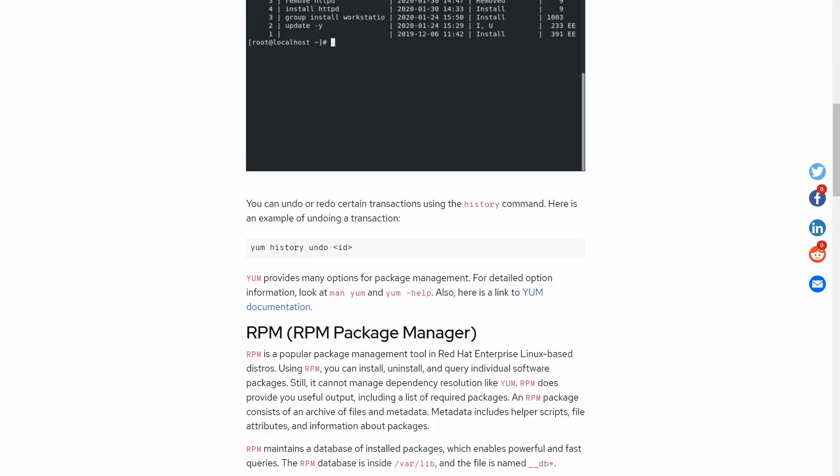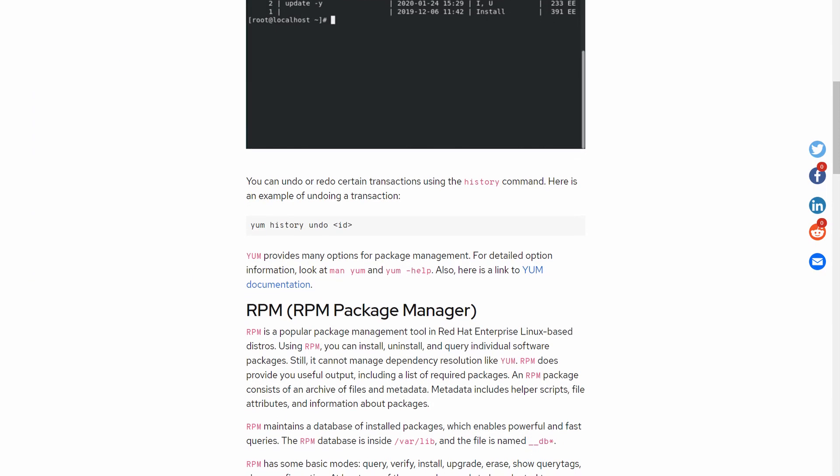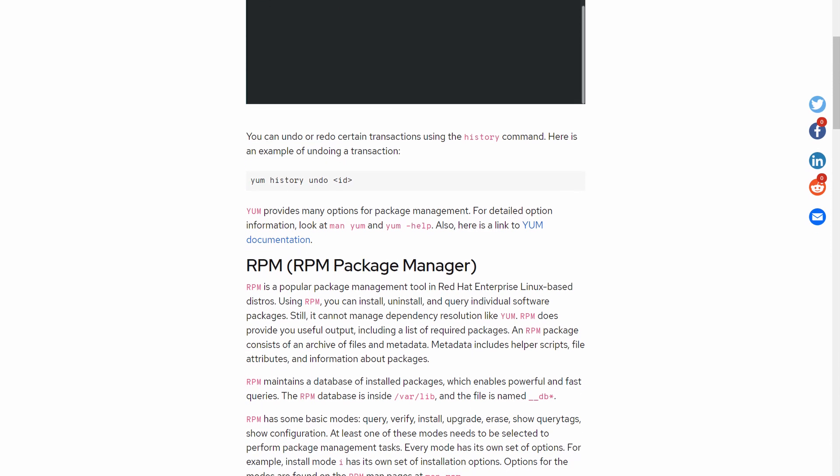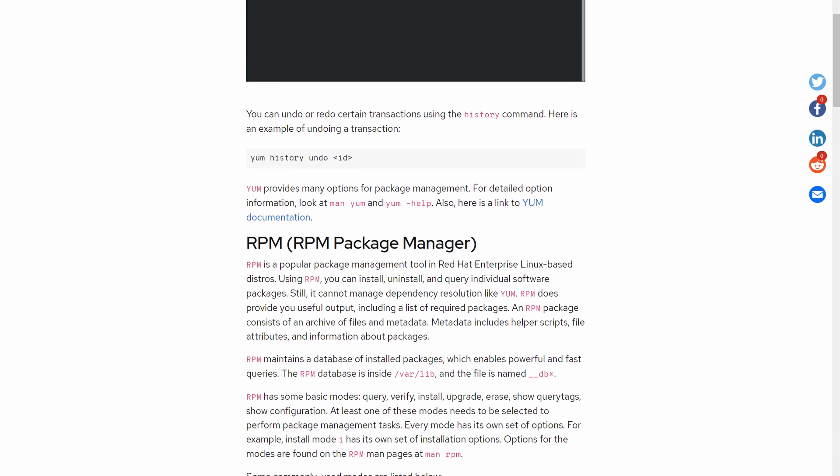I'm going to show you how to automate the whole process using the command line and a package manager. Now, unlike Linux, Windows doesn't have a built-in command line package manager.